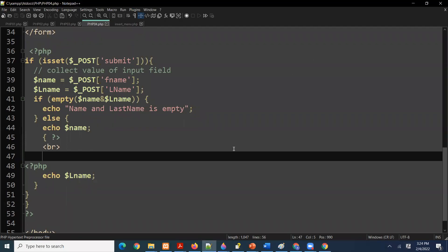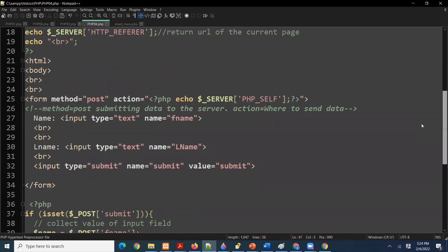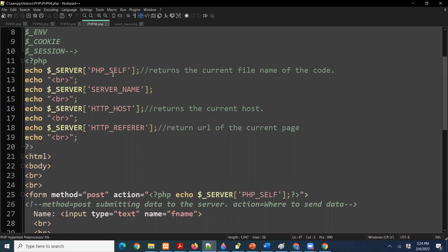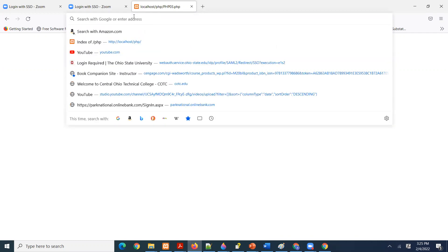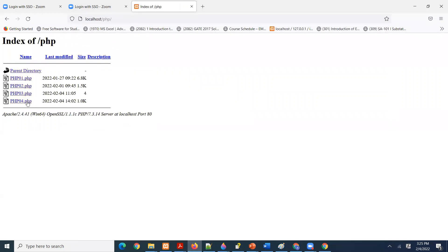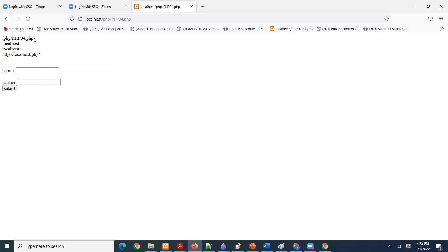We are going to look at how to create a form and look at some global variables which are quite important. For example, if we look at `$_SERVER['PHP_SELF']`, that is an array and `PHP_SELF` returns the current file. If you look at the output, that is returning the current file.